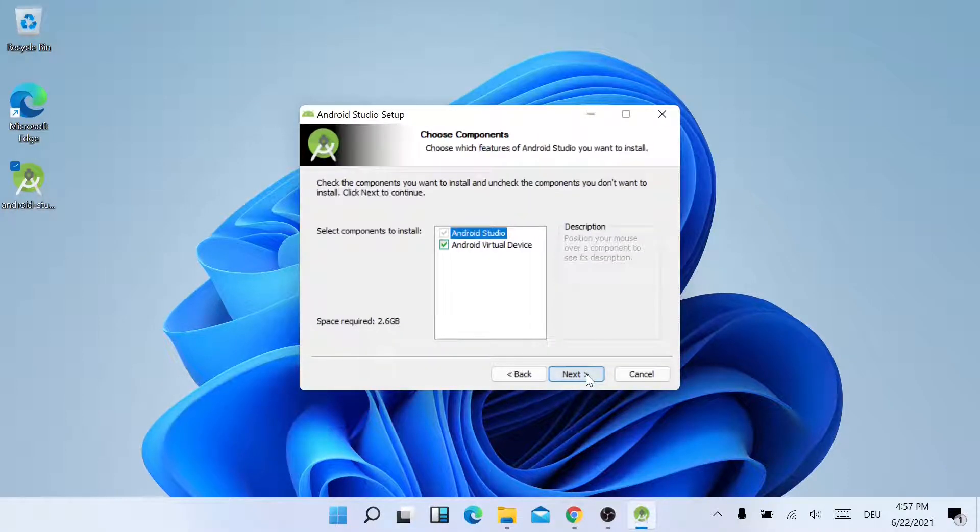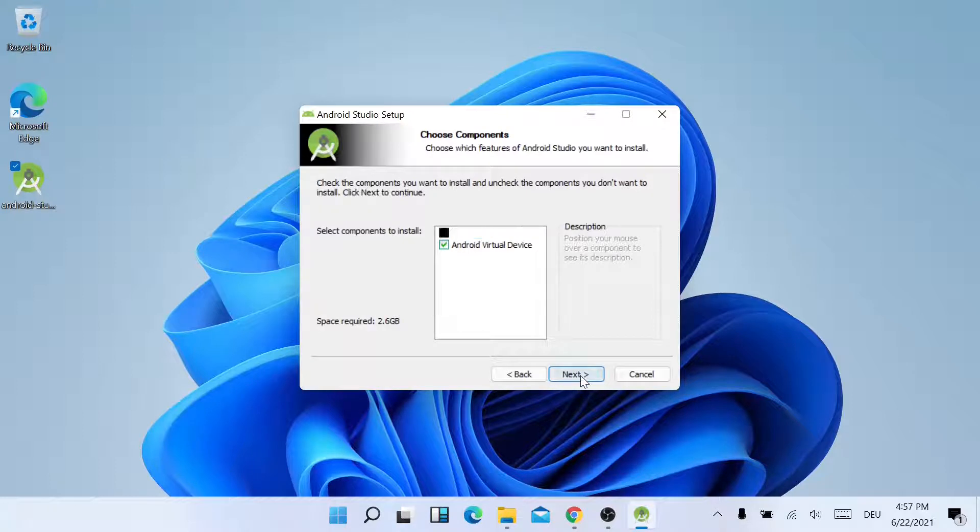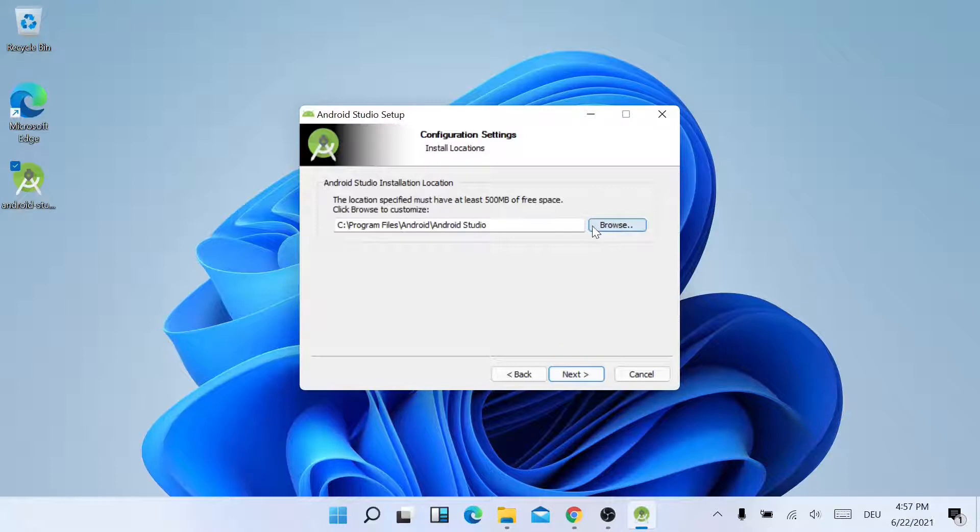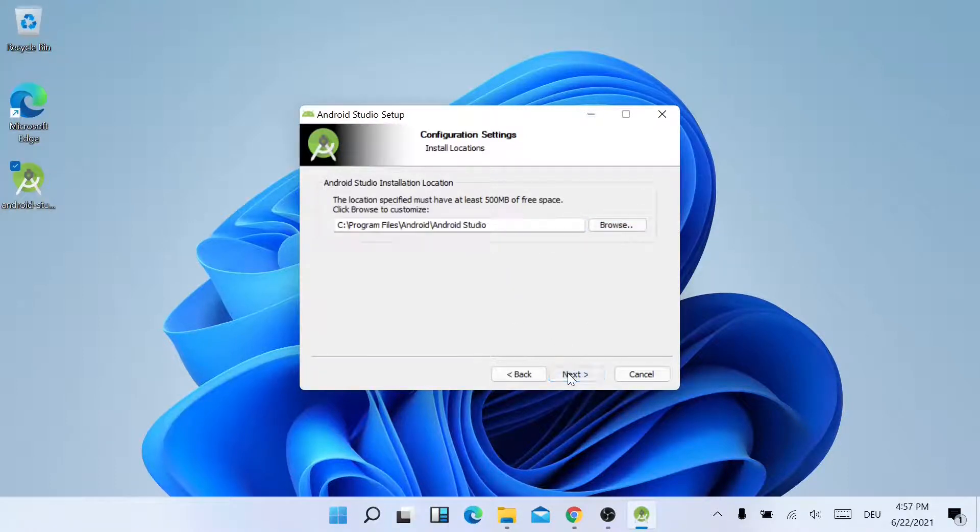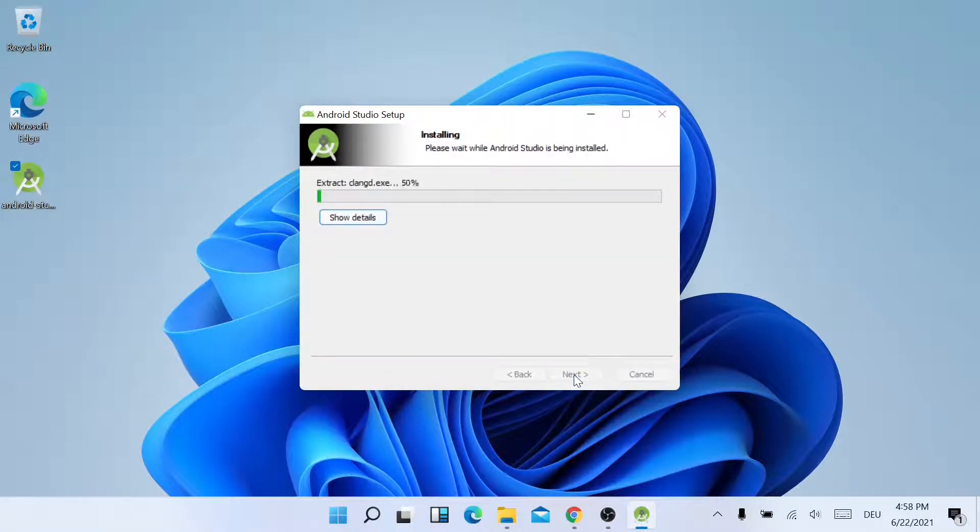Then you can choose the components to install. I'll just leave it default and click on Next. You can also select the directory where you want to install. I'll just leave the default directory and click on Next. Now you can choose not to create a shortcut, but I'll just click on Install.